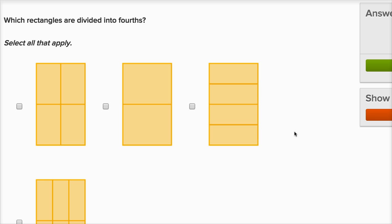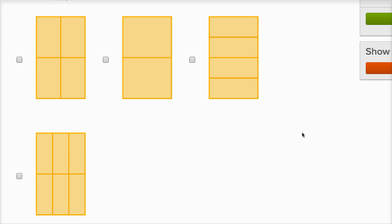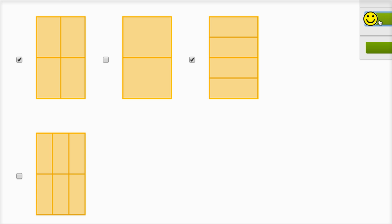Which rectangles are divided into fourths? Remember, fourths means four equal sections. This looks like four equal sections. This is two equal sections — it's divided into halves, not fourths. This is four equal sections. This is divided into six equal sections — it's equal sections, but not four. So this is divided into sixths. Our two rectangles that are divided into fourths are this one and that one — four equal sections.